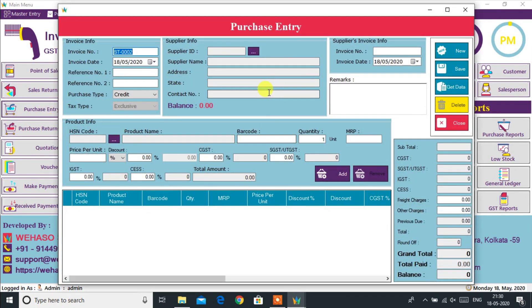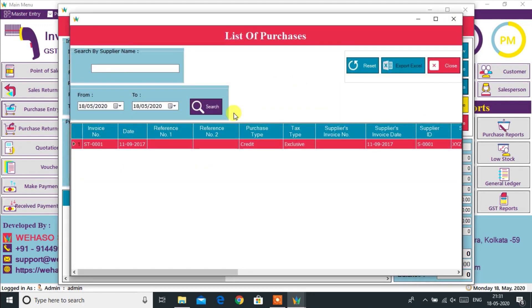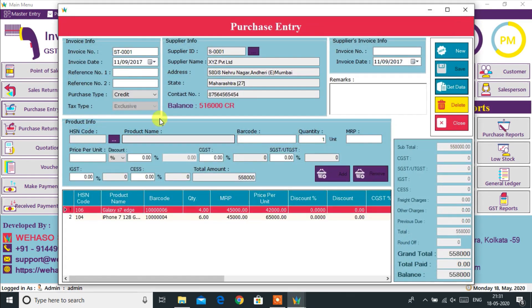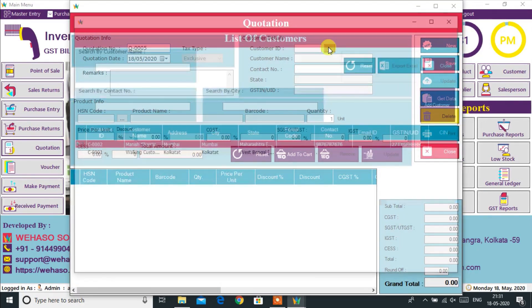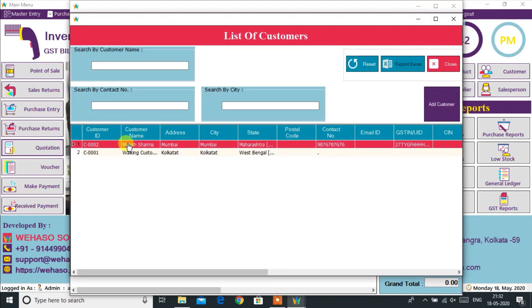From the Purchase Entry option, we can easily do a purchase entry and the admin can easily edit and update the entered purchase entry records if required. From Purchase Returns, we can also return items to our supplier in case of any defective item.